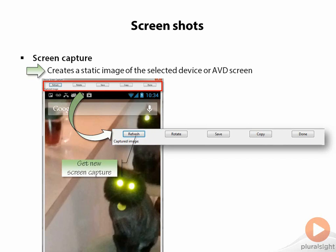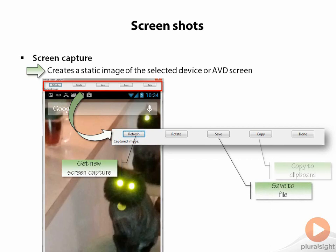One thing to note is that when the screen image is captured, the image is just in memory. So if you actually want to keep that image, generally what you want to do is either save the image out to a file, or copy it to the clipboard, because it won't persist until you do one of those things.